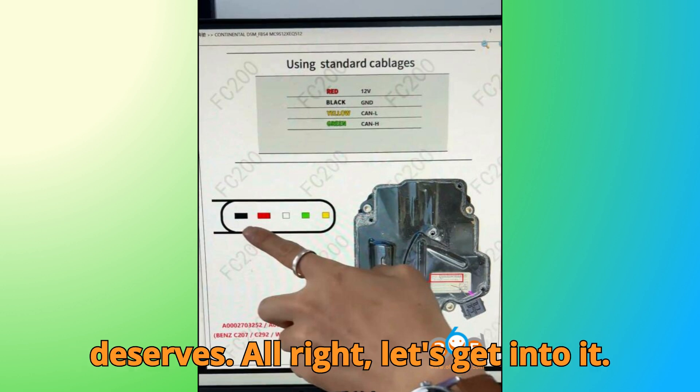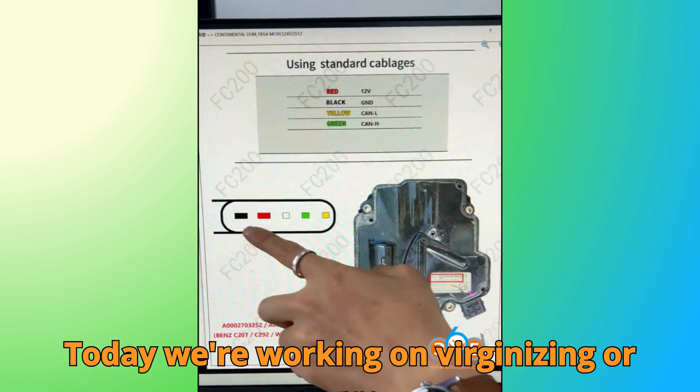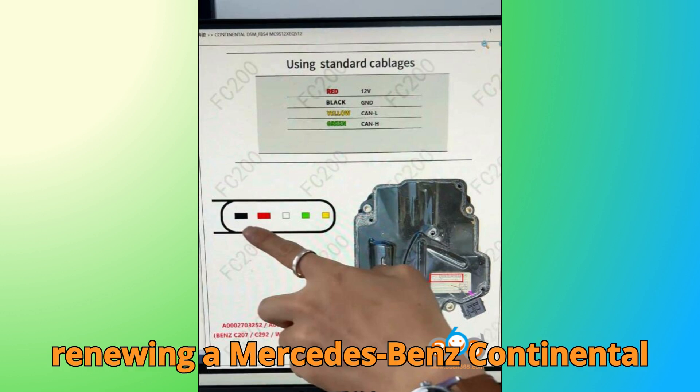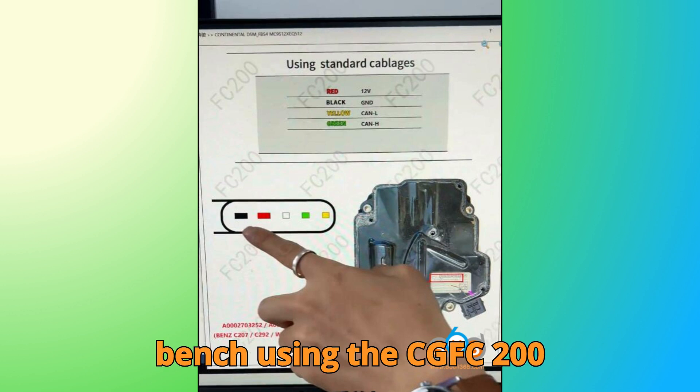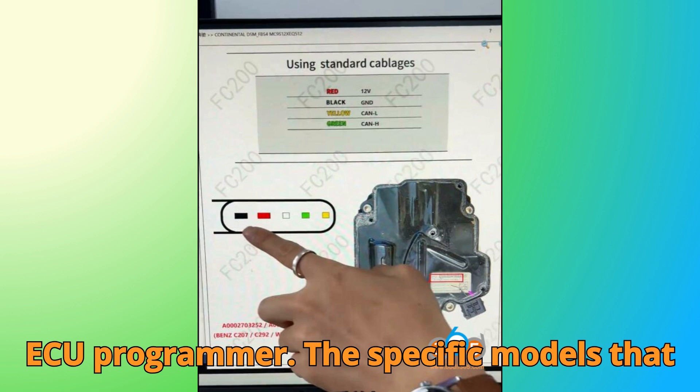Alright, let's get into it. Today we're working on virginizing, or renewing, a Mercedes-Benz Continental DSM-FBS 4 module on the bench, using the CGFC-200 ECU programmer.